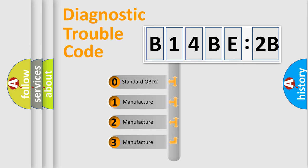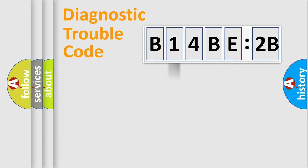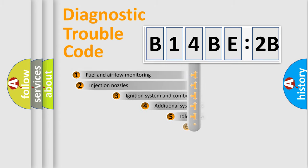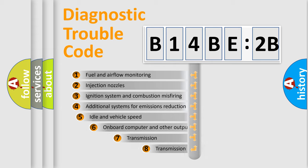If the second character is expressed as zero, it is a standardized error. In the case of numbers 1, 2, 3, it is a more prestigious expression of the car-specific error.